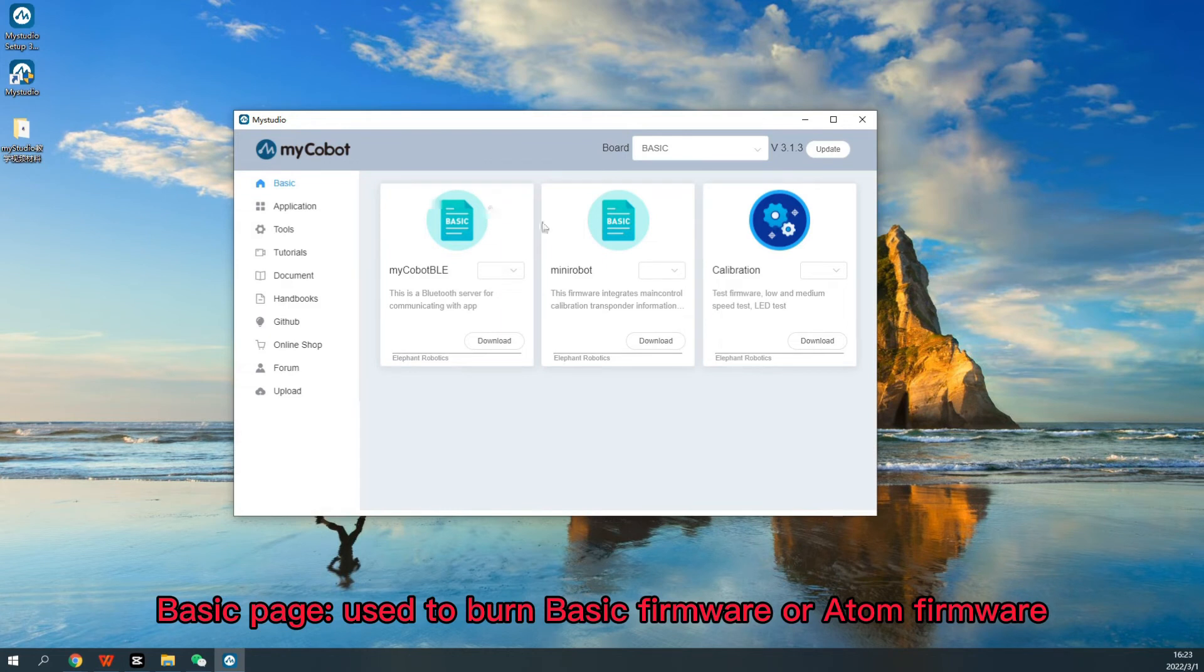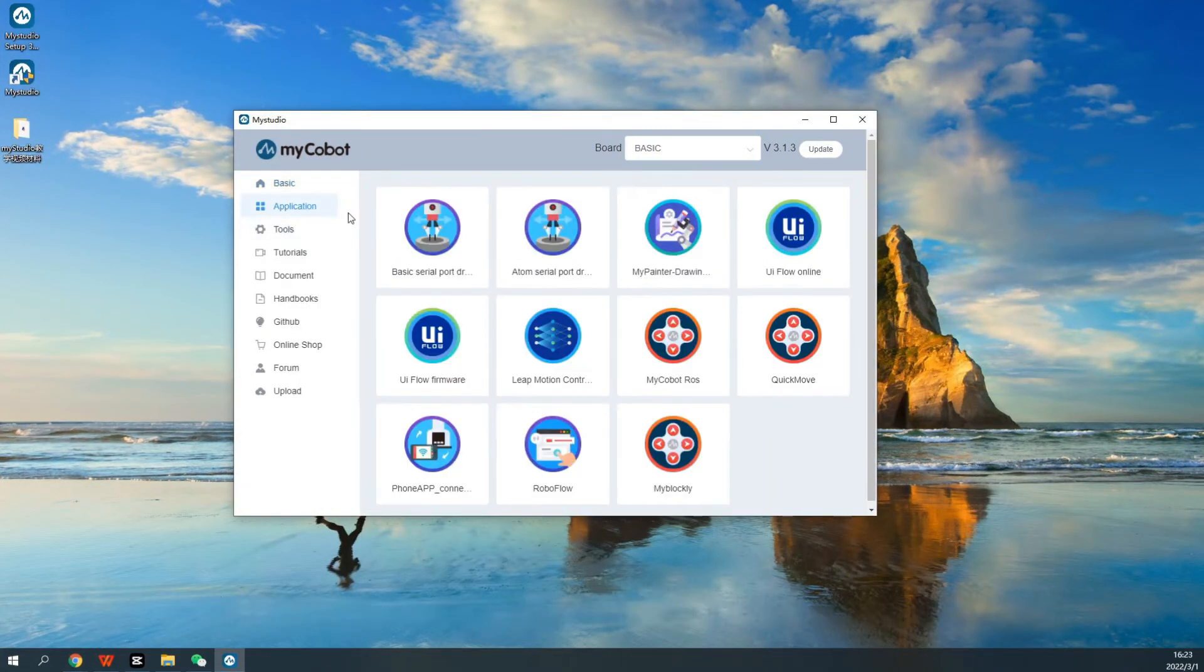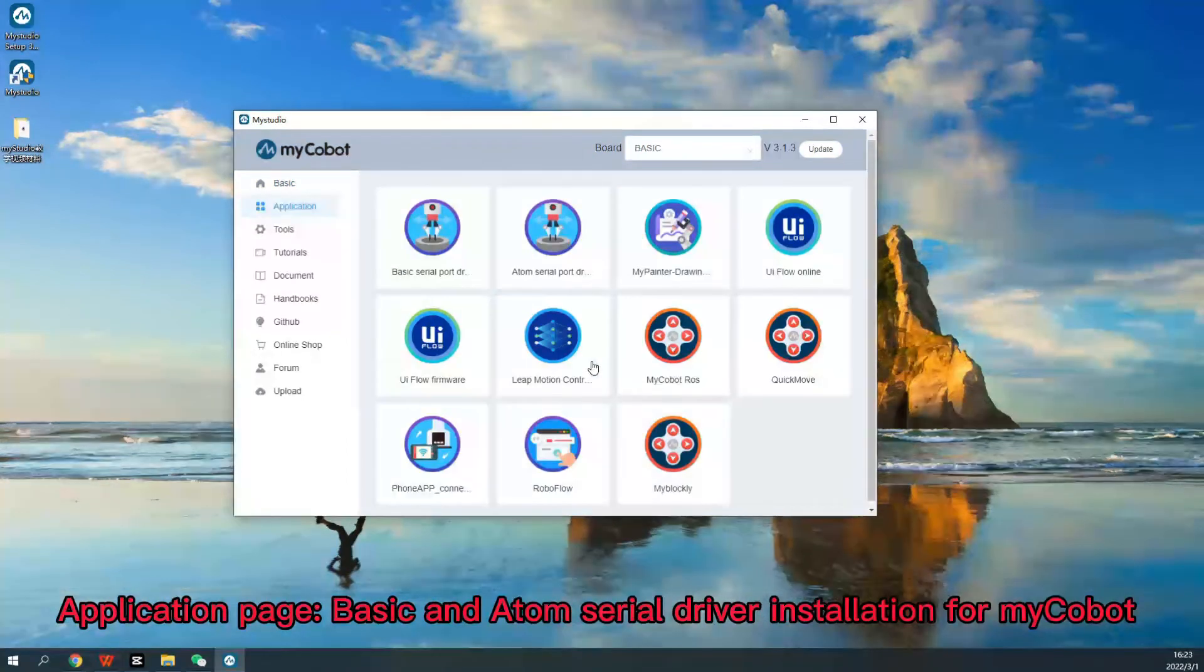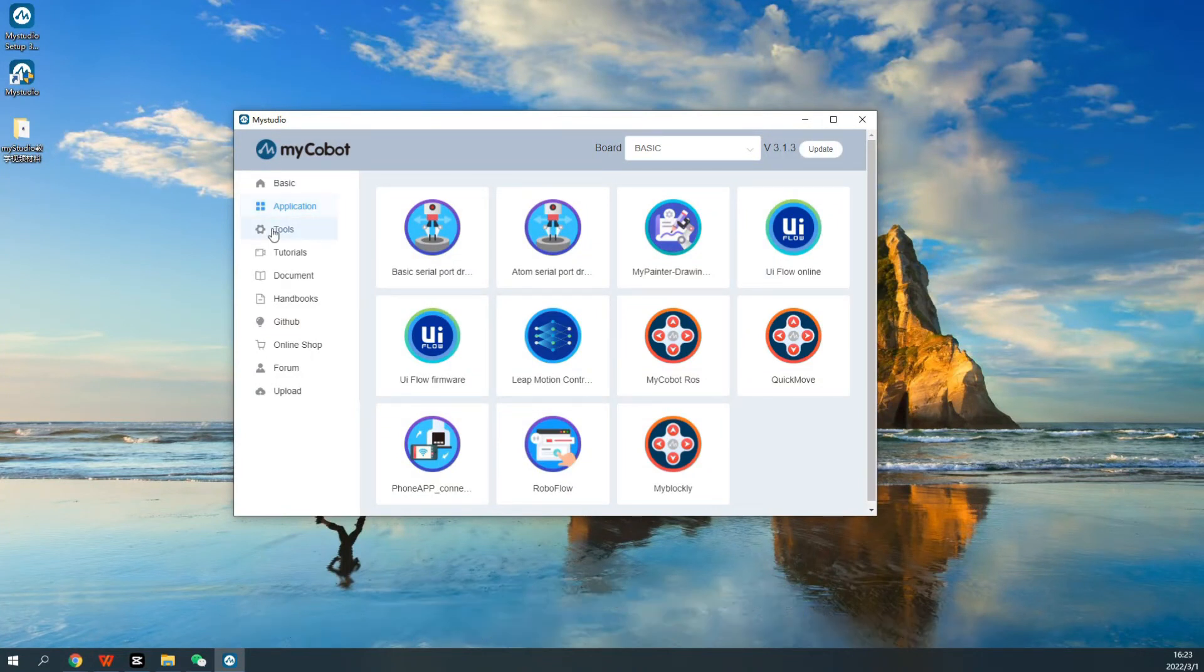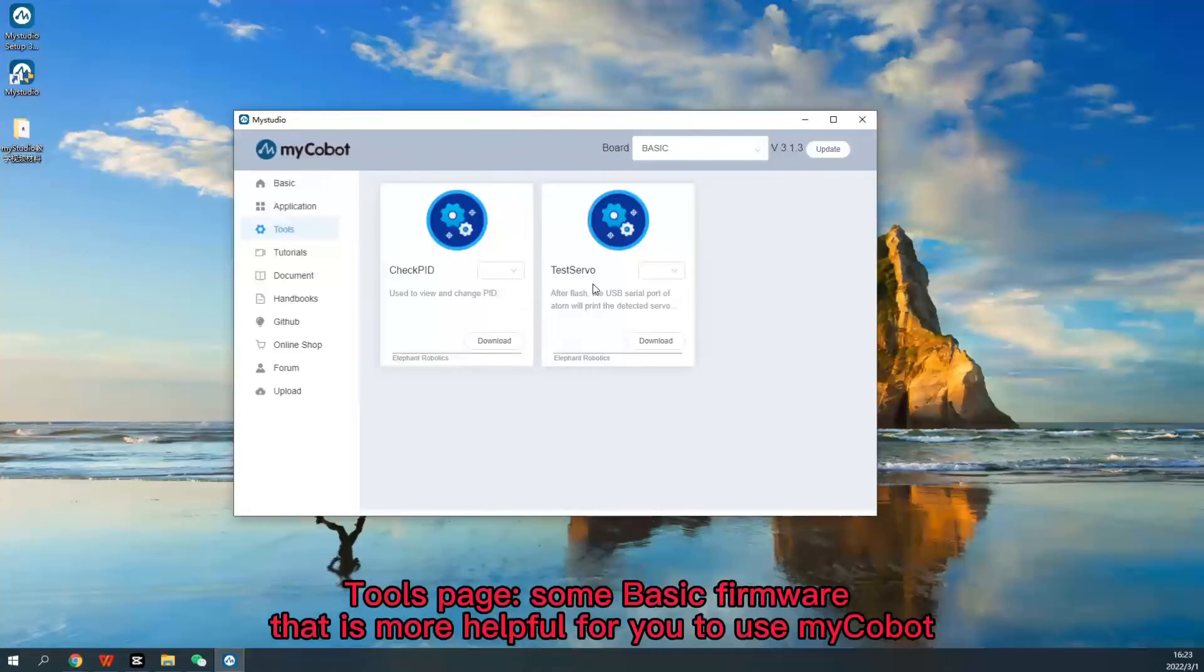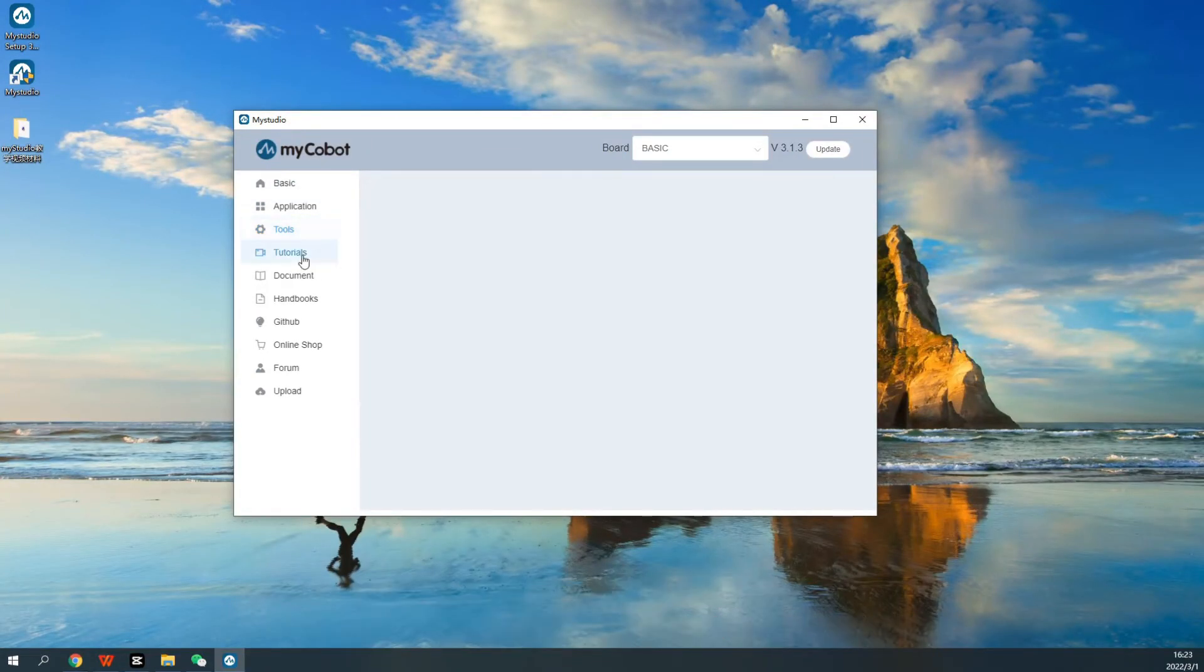Basic Page, used to burn BASIC firmware or Atom firmware. Application Page, Basic and Atom serial driver installation for MyCobot, as well as some applications that can help you learn to use or develop MyCobot. Tools Page, some basic firmware that is more helpful for you to use MyCobot.